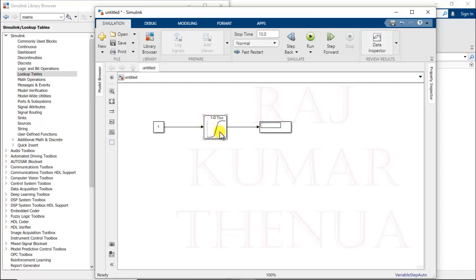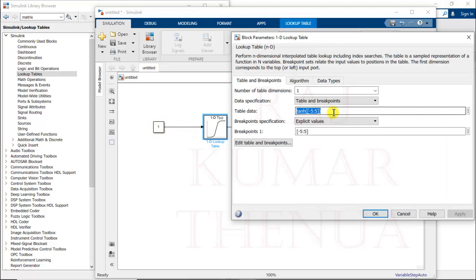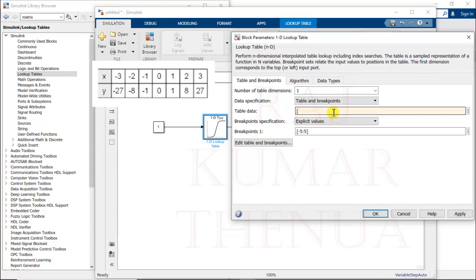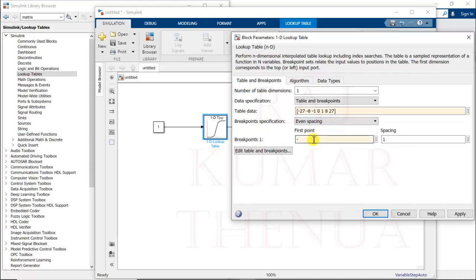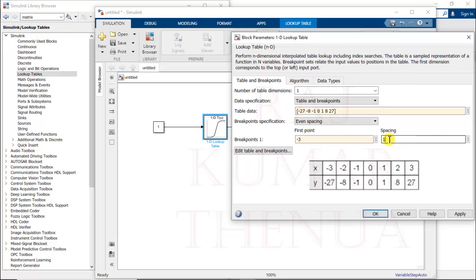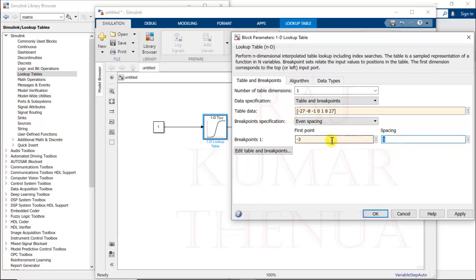Here we have the table data — we need to enter the Y values. I am entering the values of Y based on the data presented in the slide. For the breakpoint specification there are two options: explicit values or even spacing. In case of even spacing, you provide the starting point — which is -3 in our example — and then the spacing, which is 1, because the X values are -3, -2, -1 and so on with spacing of 1.